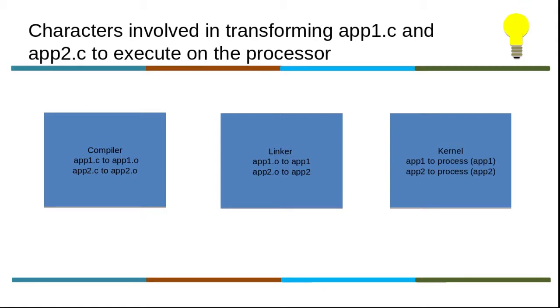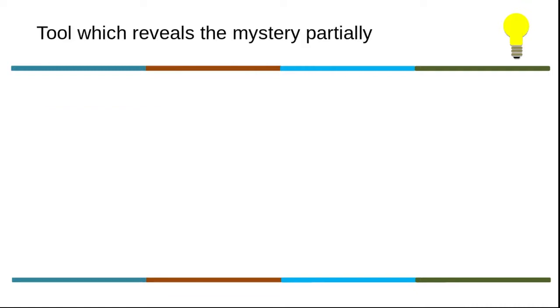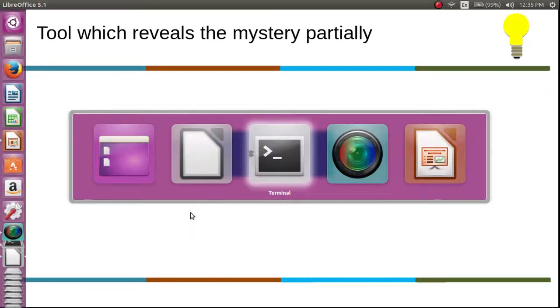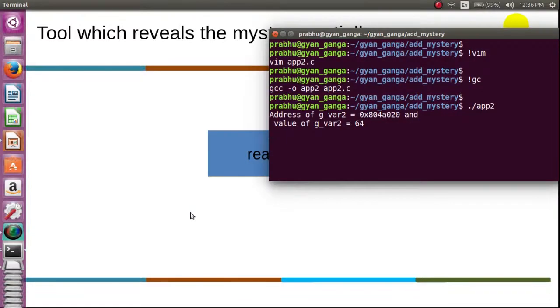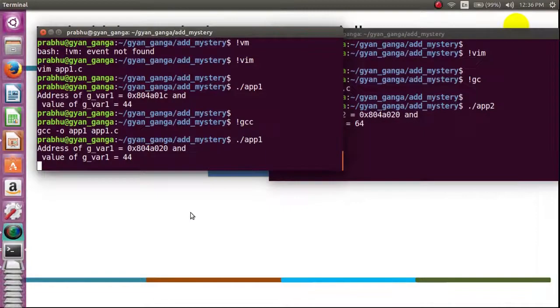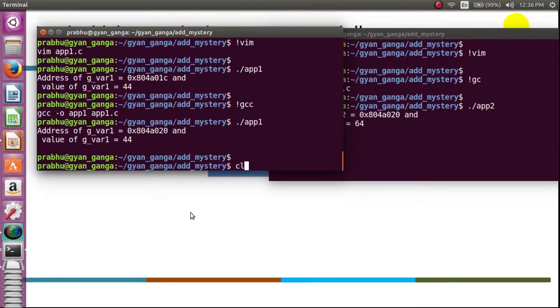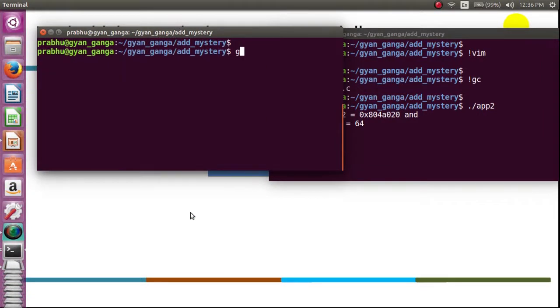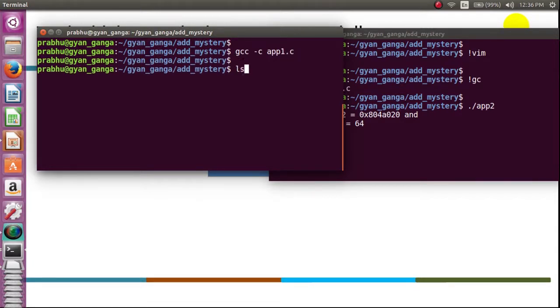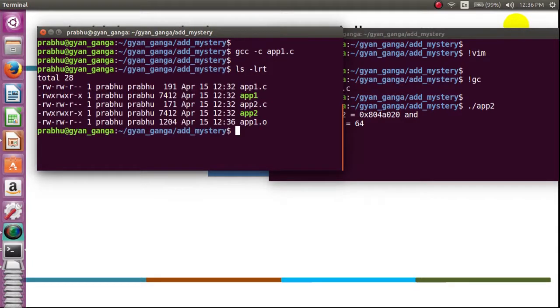So is there any tool for us to reveal this mystery? Yes, the well-known tool which we have already used in our earlier video - that is none other than readelf. Now let us have a look at this. Again I will redo things. gcc -c app1.c. So now the output what I get is app1.o.